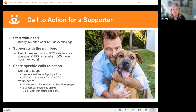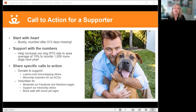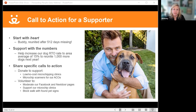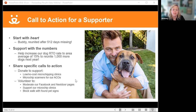Share specific calls to action. Focus on one specific call to action — the more focused you are, the more likely you are to get people to move in the direction you're looking for. That call to action could be donations to support low-cost microchipping clinics or to fund microchip scanners for ACOs in their vehicles. It could be volunteering — moderating Facebook or Nextdoor pages to support microchip clinics, doing customer service at events, or block walking and hanging found-pet signs. Remember: start with the heart, support with the numbers, and end with one solid call to action.